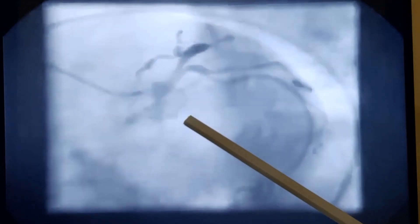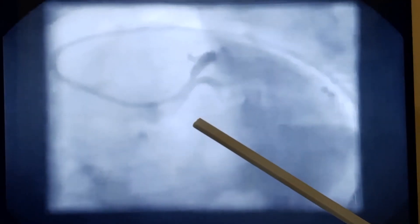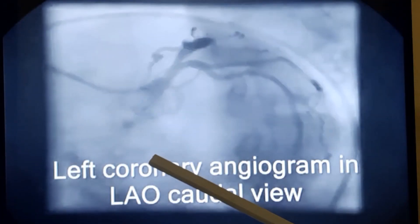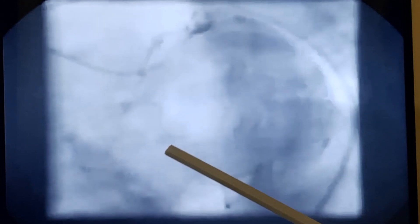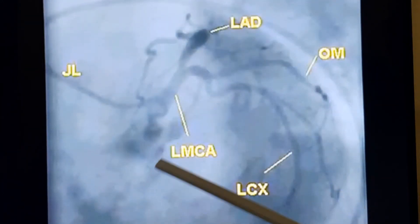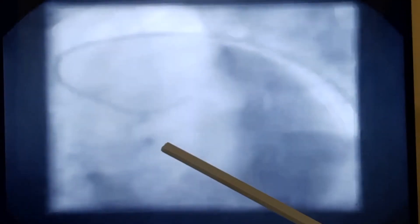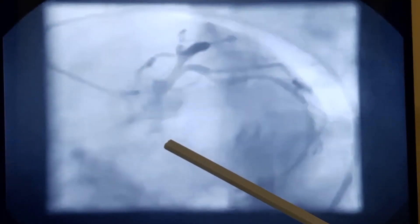Sometimes when you are doing this for a patient with acute coronary syndrome, there could be very critical lesions in the left main, and the patient could even deteriorate during the angio procedure. So once you know that the left main is clear, you are a little more comfortable in doing the rest of the angiogram.